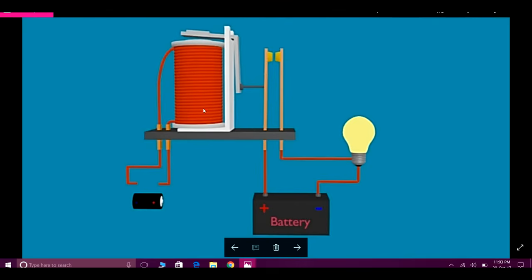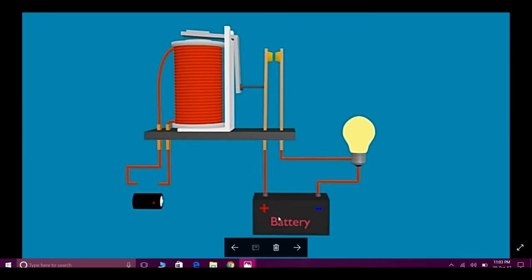A relay basically contains two main parts: a solenoid and contact plates. The positive end of the plate is connected to a very high voltage — 220 volts AC supply or high voltage batteries. The negative side is connected to a bulb, and this connection is open-circuited. By giving 5 volts or less to this coil, an electromagnetic field develops in the coil, which connects the two contact plates, and current will flow through the bulb.